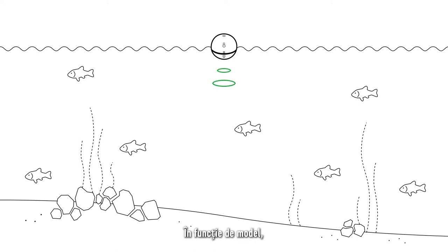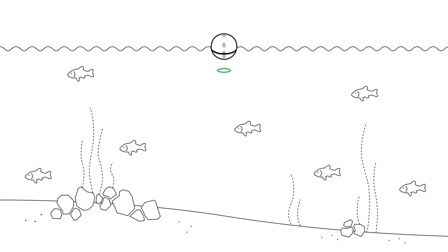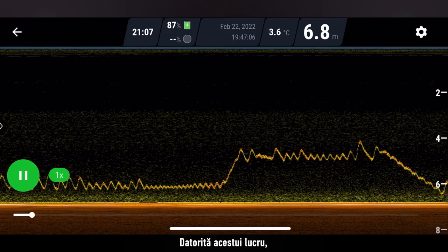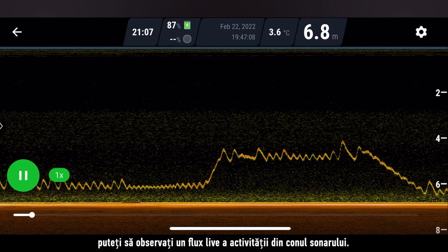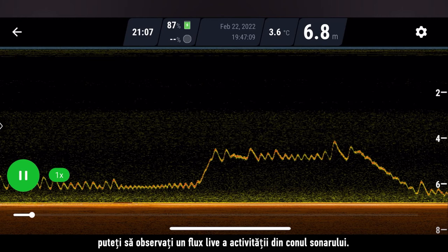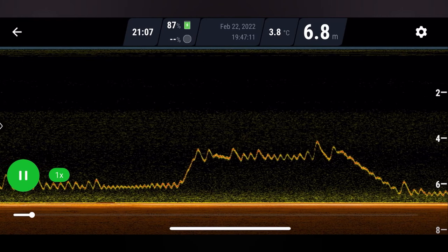Depending on the model, deeper sonars send between 10 to 15 pulses of ultrasound per second. Because of this, you are able to see a live feed of what is happening in your sonar cone.